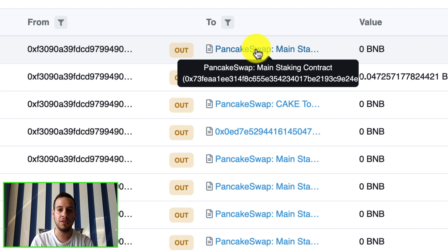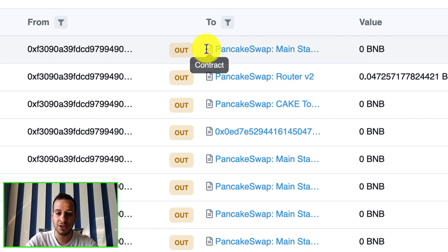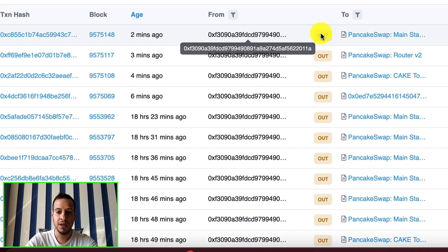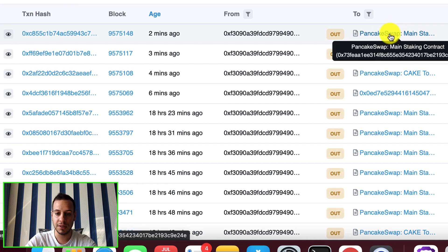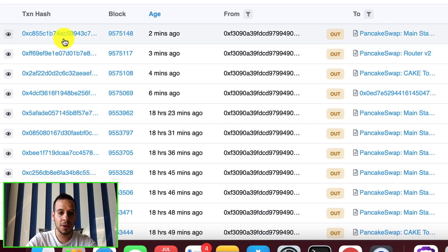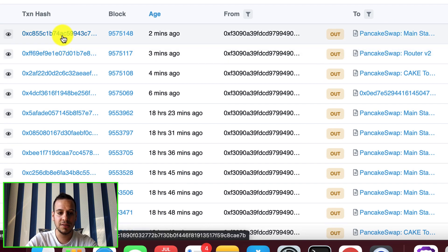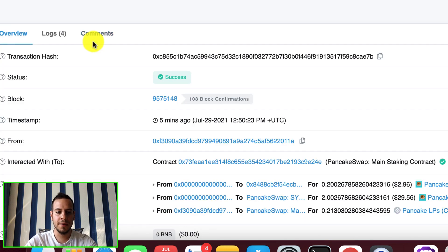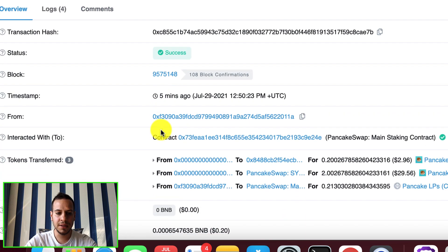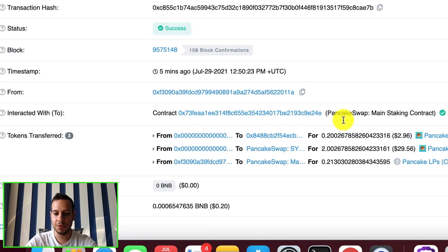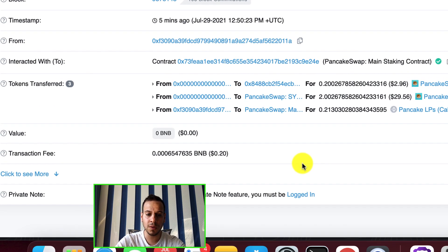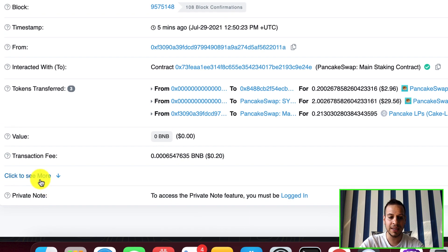This is the transaction that basically when you clicked stake tokens you interacted with the main staking contract of PancakeSwap. This is this transaction two minutes ago that I just did for this example in order to stake the tokens. I'm gonna click here on this transaction, open it in new tab, and then I can see that it's my wallet sent to PancakeSwap main staking contract.